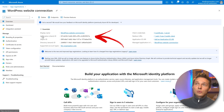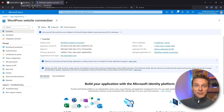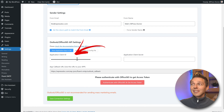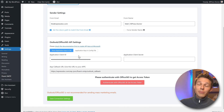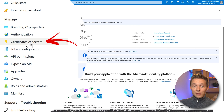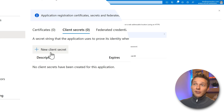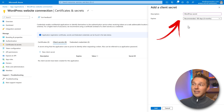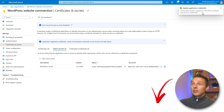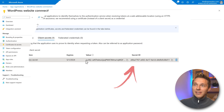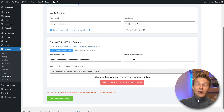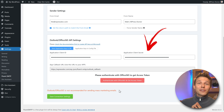The next step is to copy the Application Client ID. Copy it, go back to WordPress, and fill it in. There is our Application Client ID — well done. Go back to Microsoft and navigate to Certificates and Secrets. Click on New Client Secret, enter a description — for example, WordPress Secret — and click Add. Successfully updated. Then copy the WordPress Secret value and go back to WordPress to fill it in.